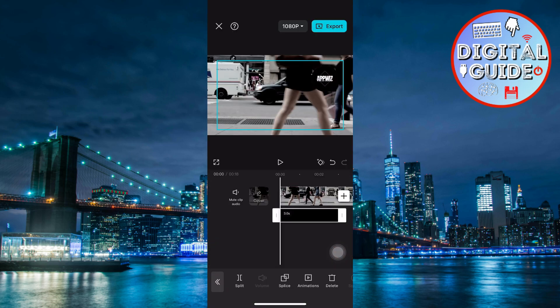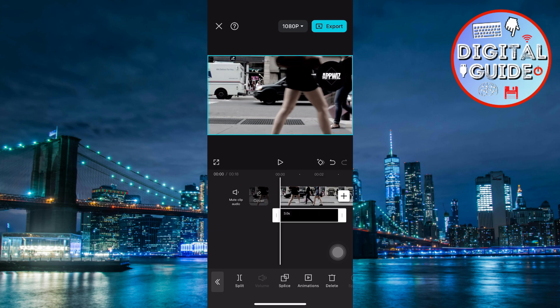Resize and position the watermark by dragging it to your desired location, like a corner of the video.